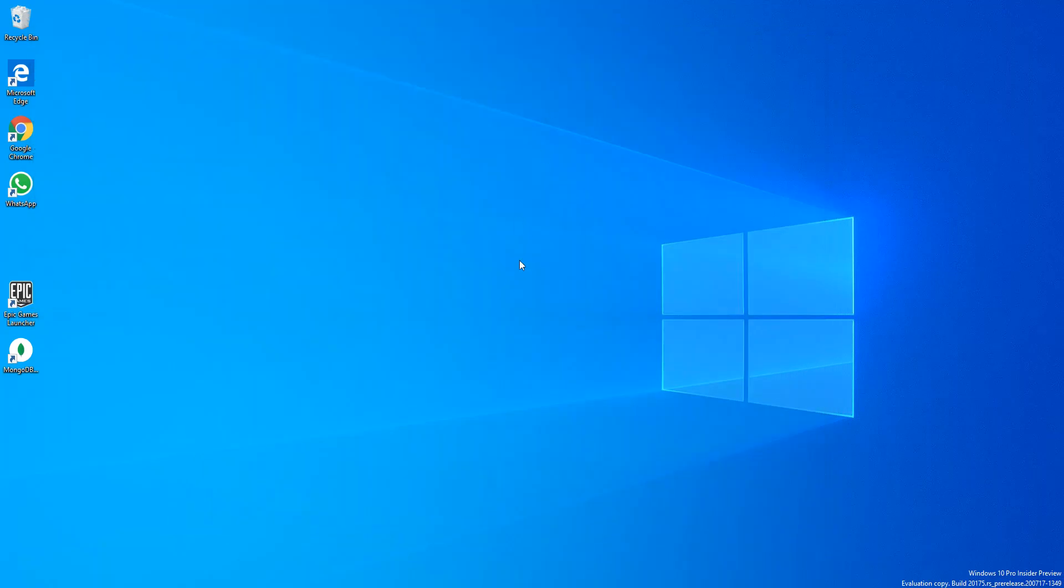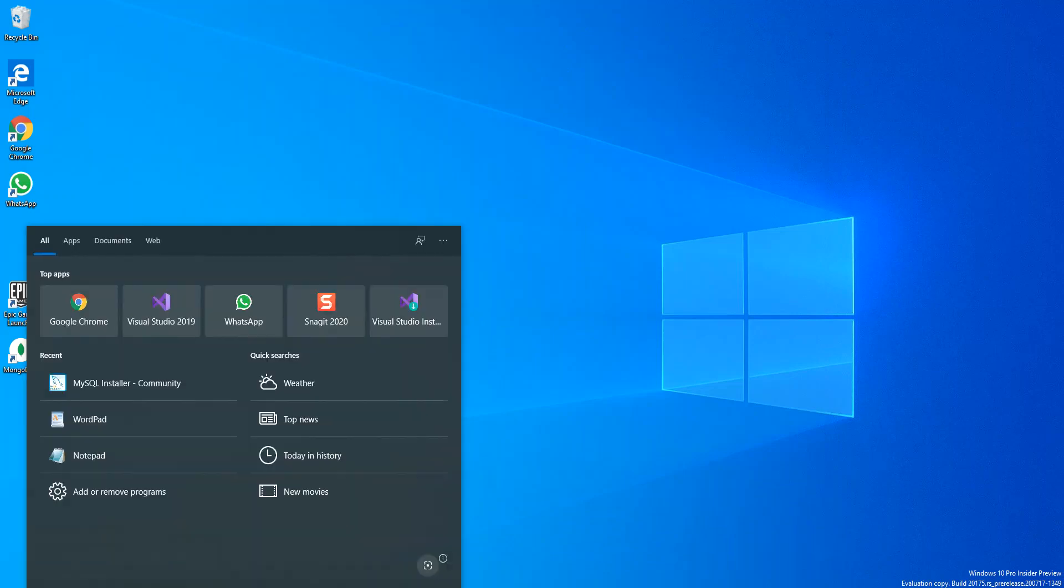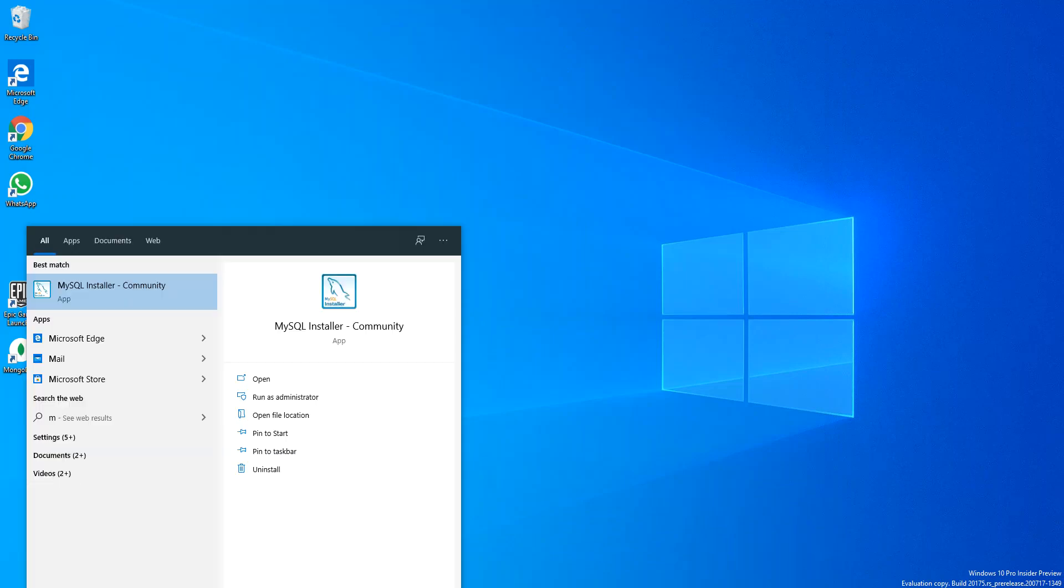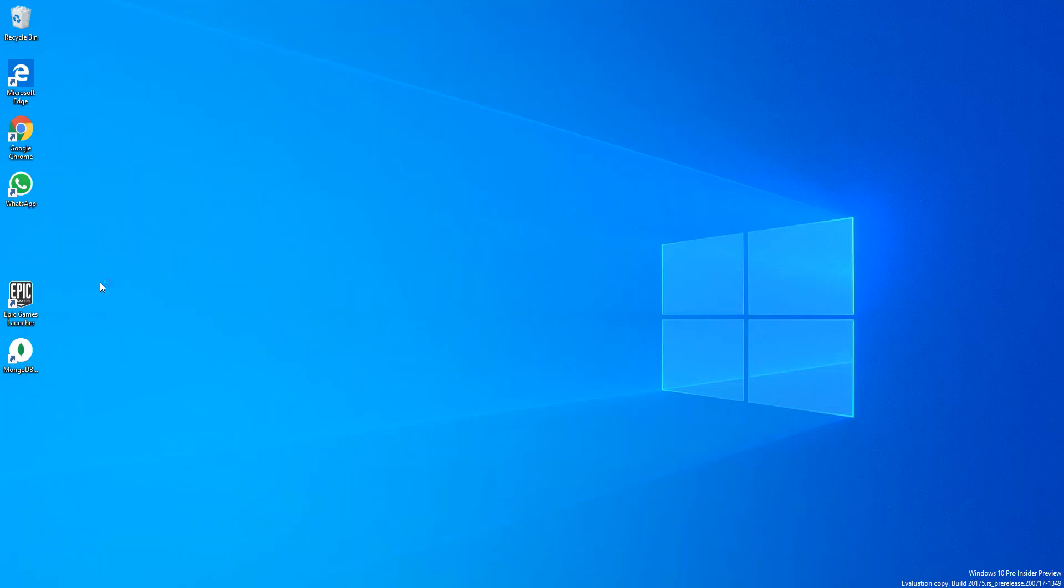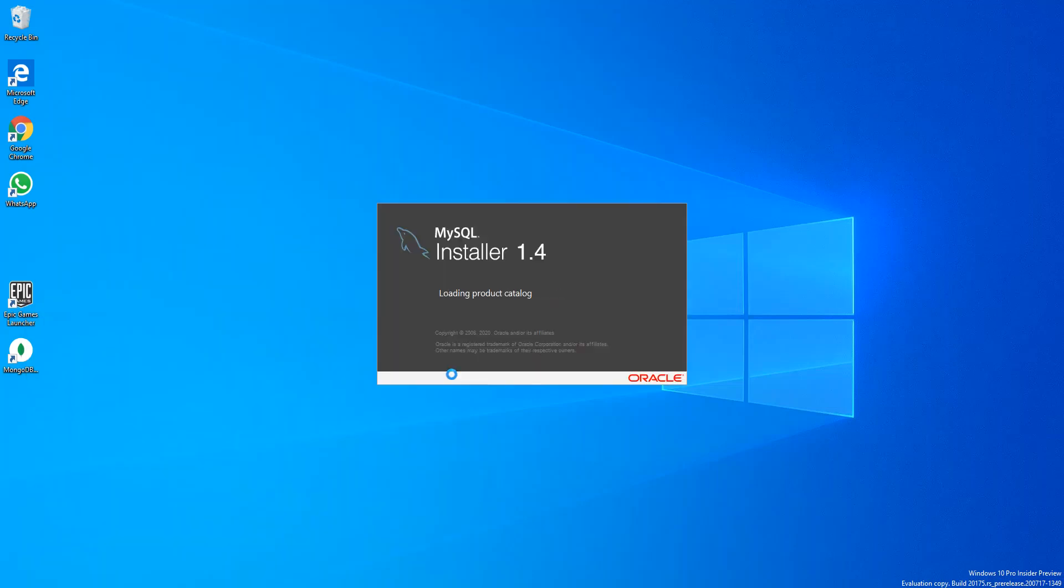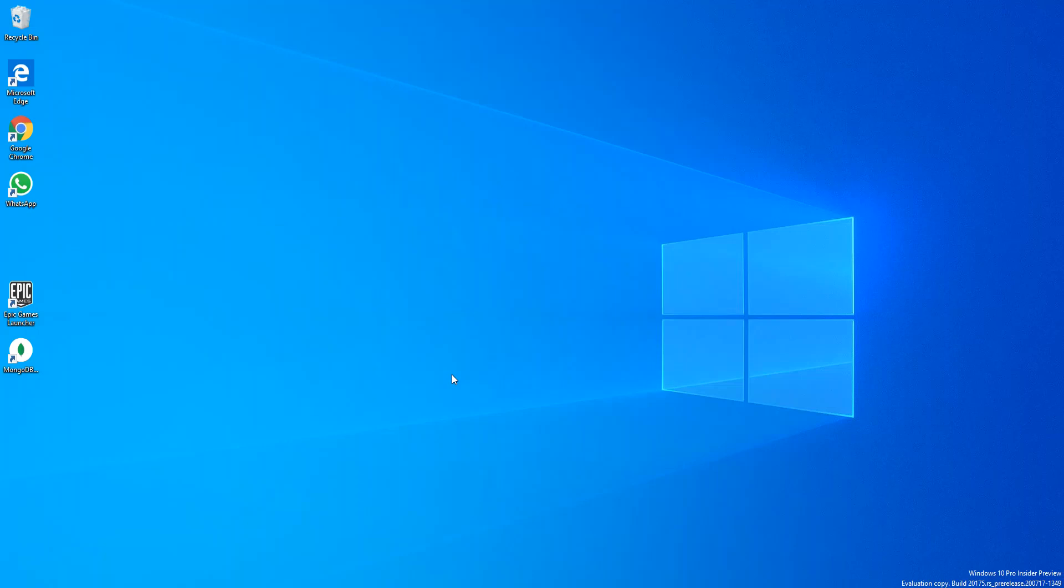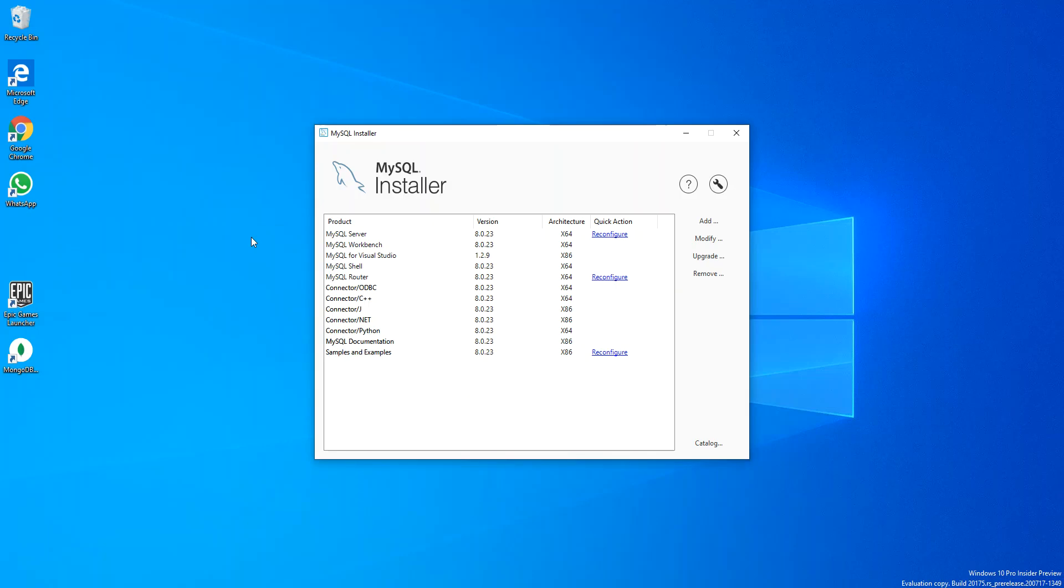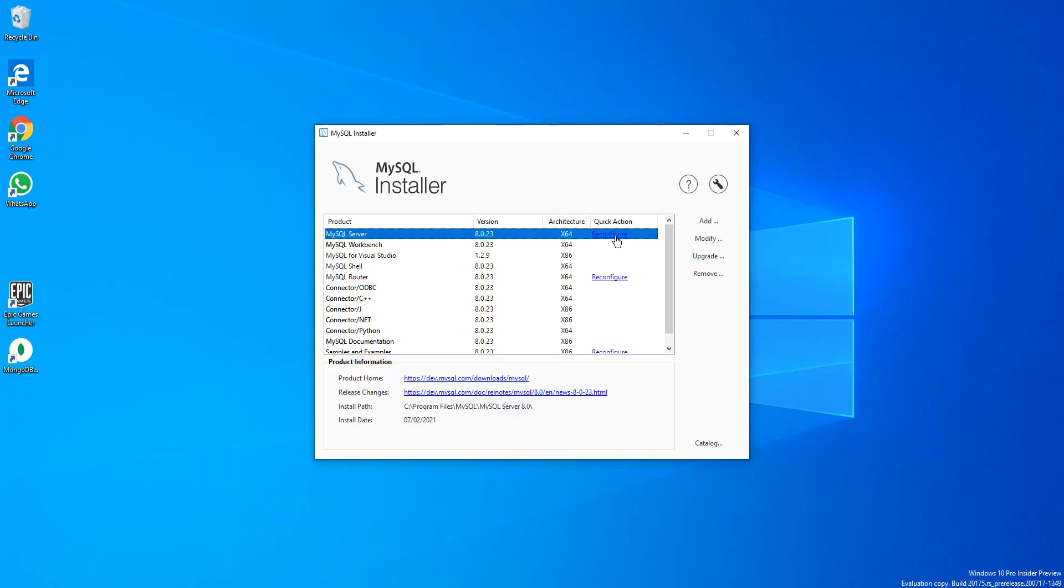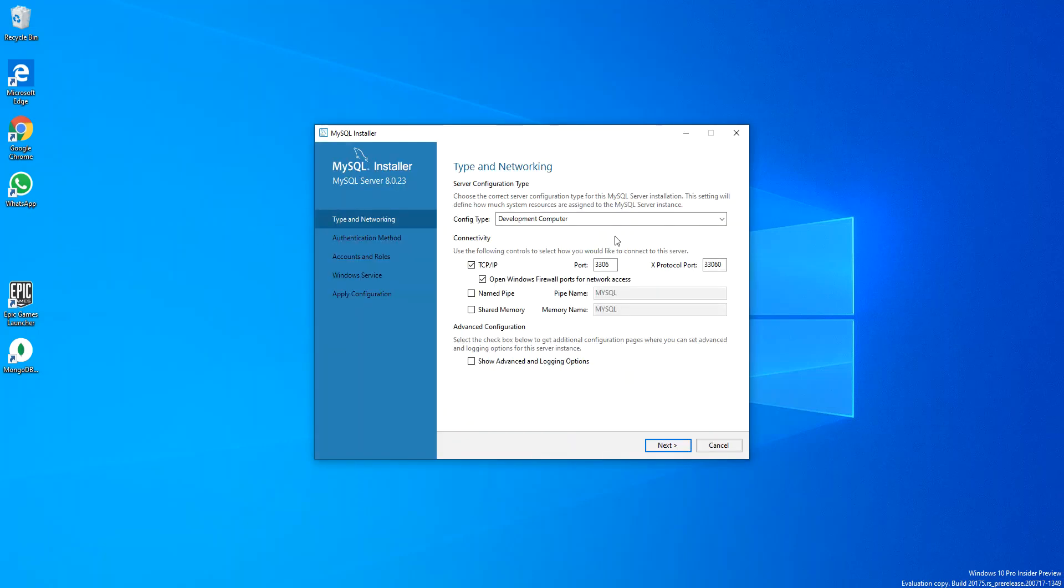What we're going to do is just open the MySQL installer again, MySQL Installer Community. We open this one. On the MySQL Server side here we click Reconfigure.